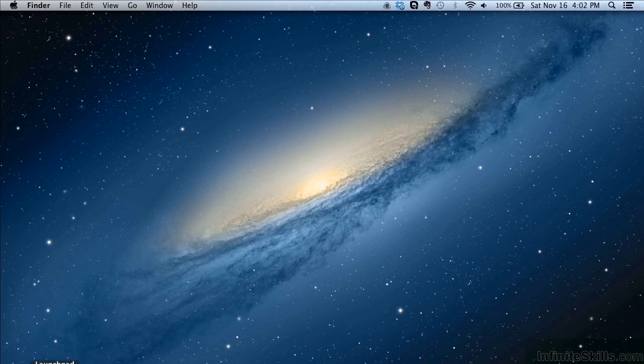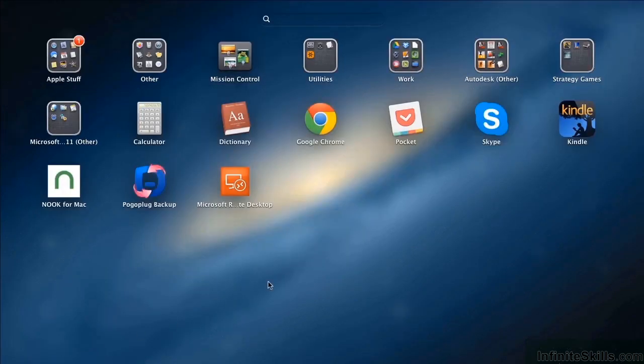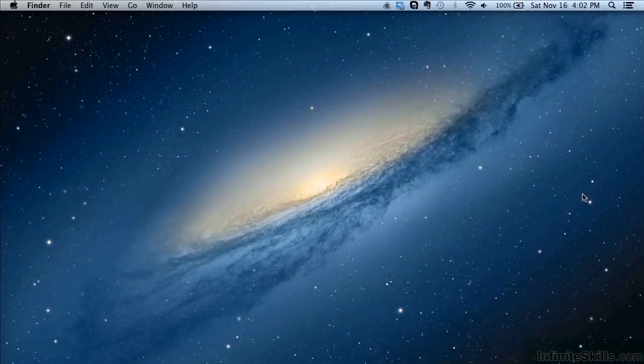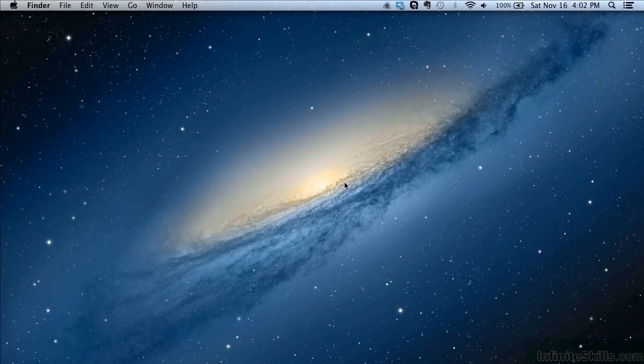So to start AutoCAD LT, just go to your launch pad and it should have created an Autodesk folder here. And then find the AutoCAD LT 2014 icon, click it, and it will open it up for you.